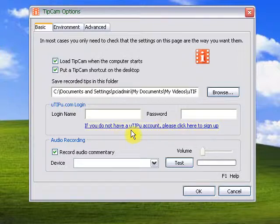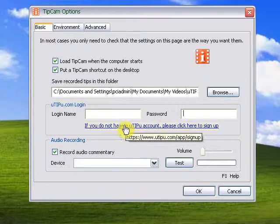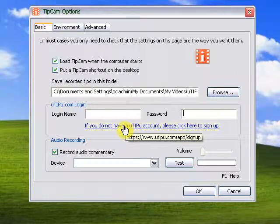If you do not have a UTPU account, please create one by clicking on this link.